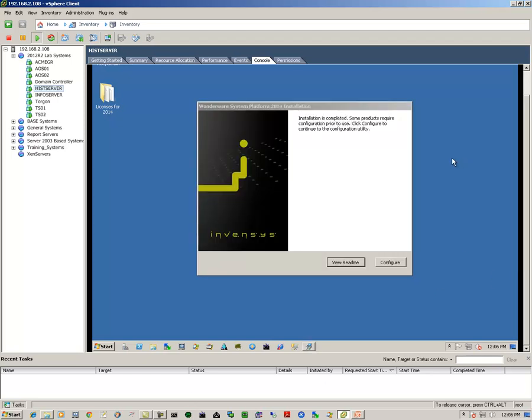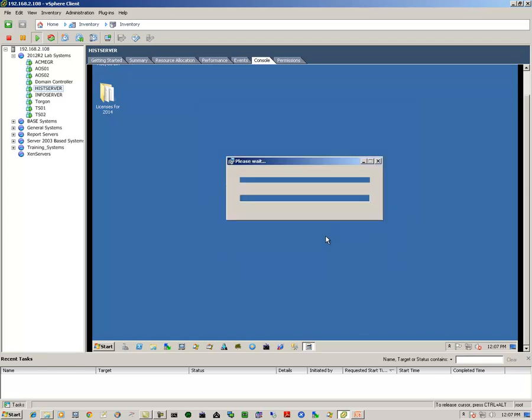Once the process completes, we'll get this dialog box saying installation is completed. And now we have to configure it. So we'll click on the configure.